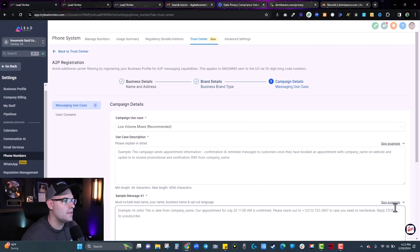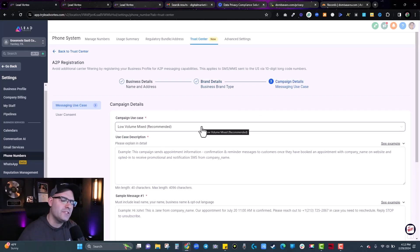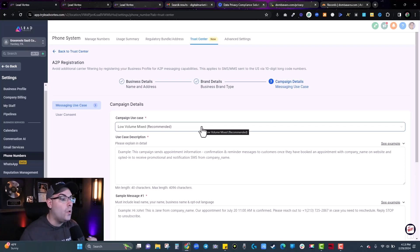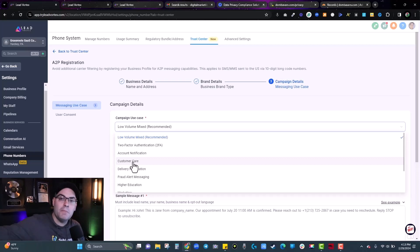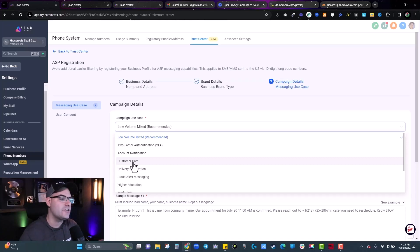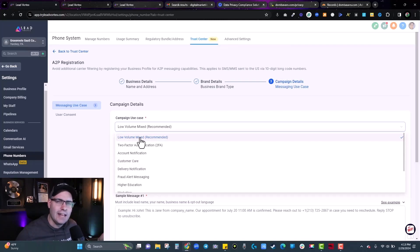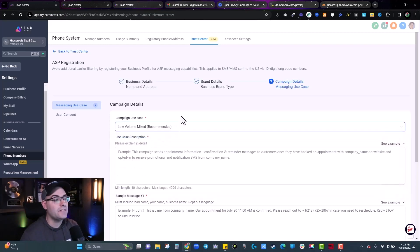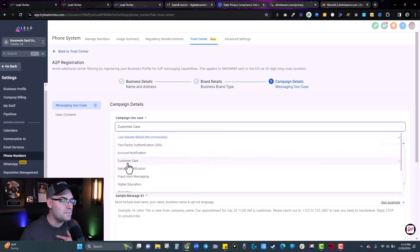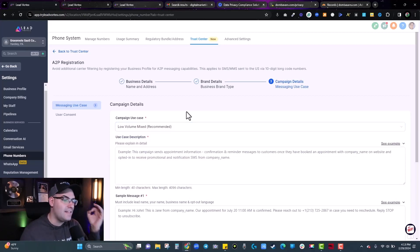For the campaign use case, I select low volume mixed, because I'm texting people for multiple different reasons. If you only use text for customer care — say someone buys a course and you text them their login — you'd register for customer care, but then you can't send a promotion or sales follow-up. They've created low volume mixed so you can send for really any reason at low volume, meaning less than 6,000 a day. Most people watching this video should select low volume mixed. This was failure number one for me.